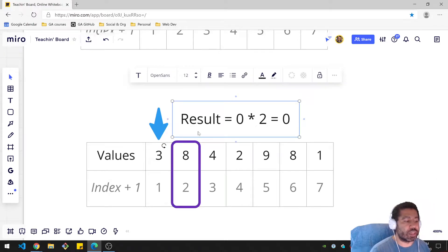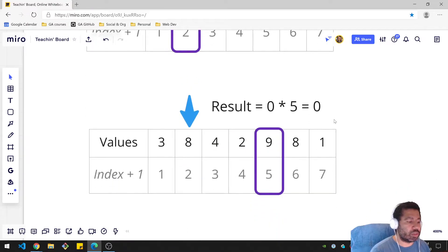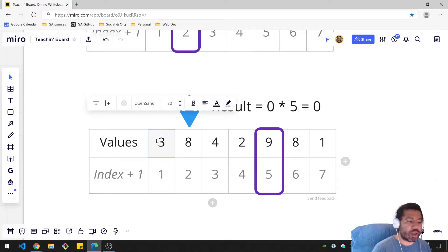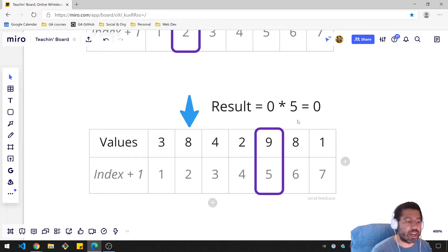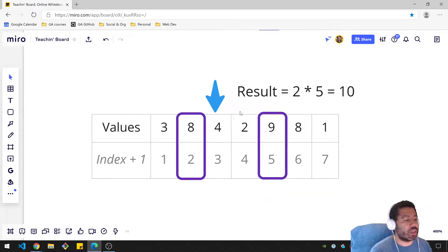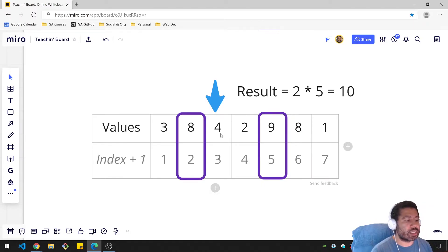So we'll move down to the 8. There is no value on the left larger than 8, so again that's a zero on that side. The closest greater value on the right side is 9, and we're taking the index which is 5. So our result is 0 times 5. For the next value, 4, the closest value higher than 4 is the 8, so we get index 2. On the right-hand side is the 9, so we grab index 5. So 2 times 5 is 10 — we finally have a result that's not zero.